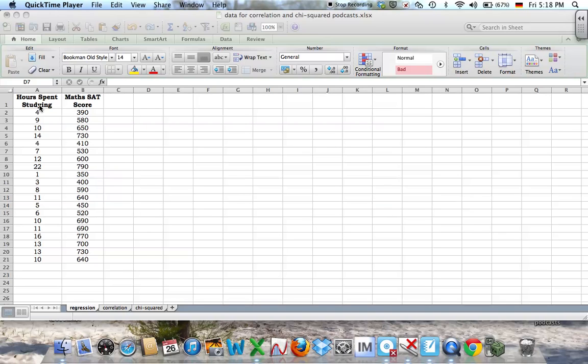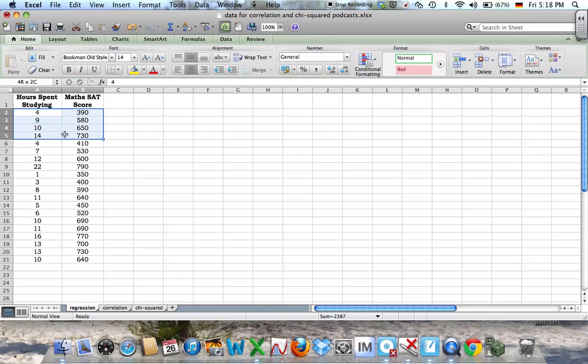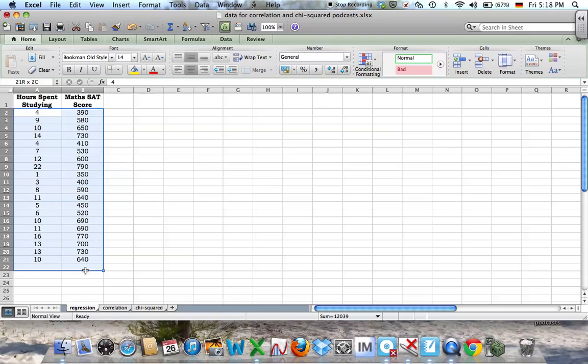This video will show you how to find the correlation coefficient and linear regression using Excel. This is just one of many pieces of software that will do this for you. The first thing you need to do is plot your data, so you just click and drag over your data.